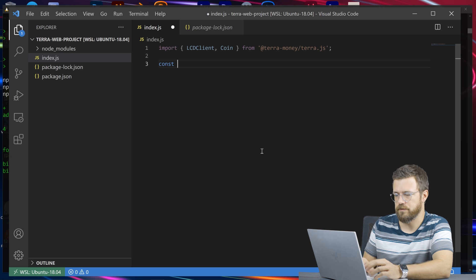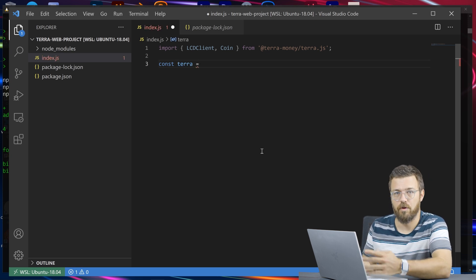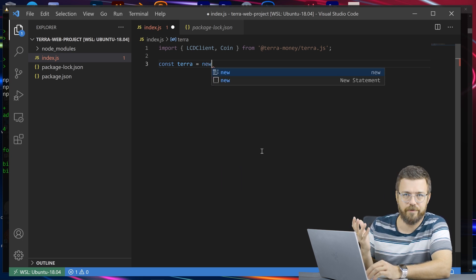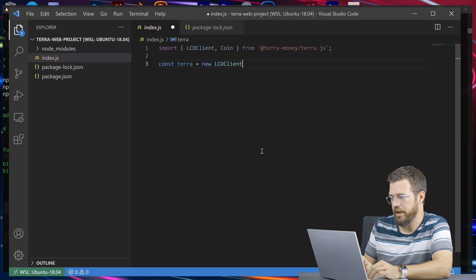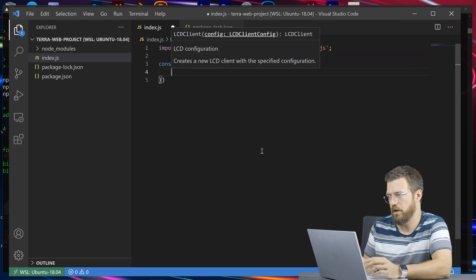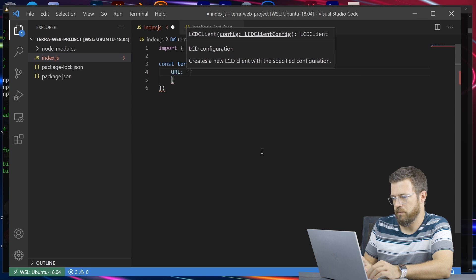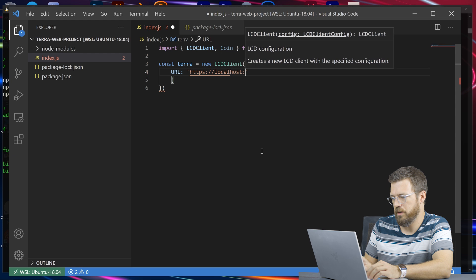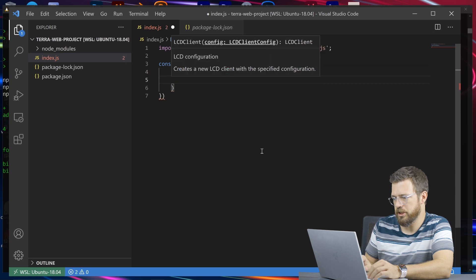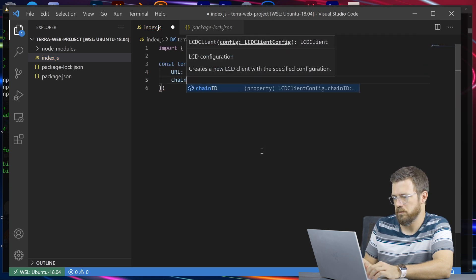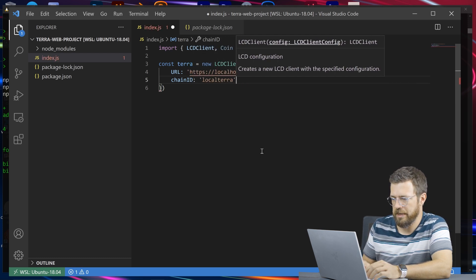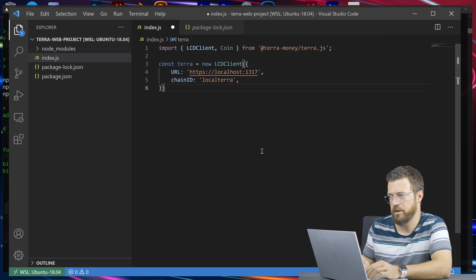Let's connect here to our local testnet. We put testnet details in here, or mainnet details if we were connecting there. We'll create a new LCDClient. You can see we've got our type definitions in here. The URL is going to be localhost, and the port by default is 1317. Then we need to give it a chain ID — chain ID is 'localterra'. If that's been renamed, you'll have to adjust accordingly.